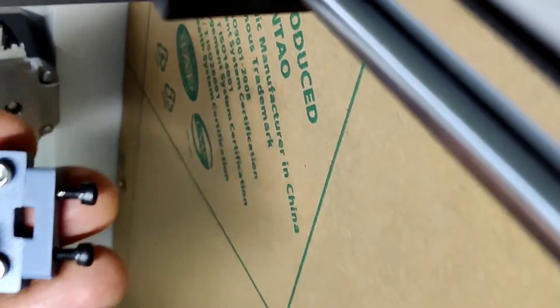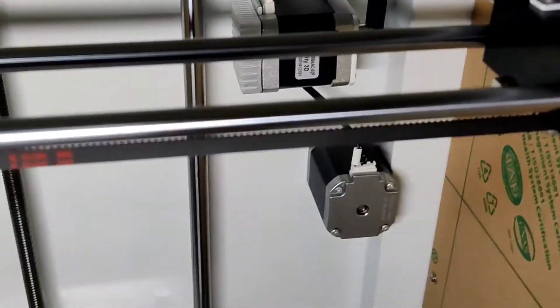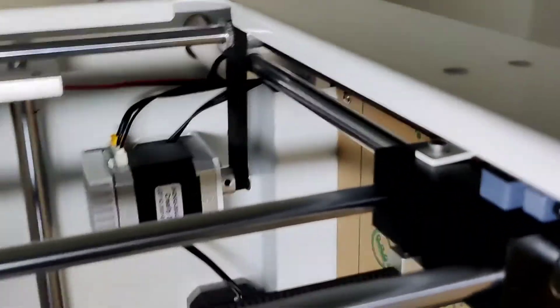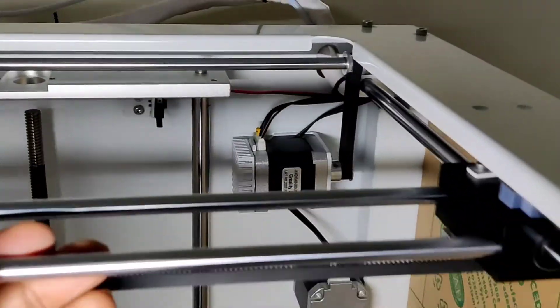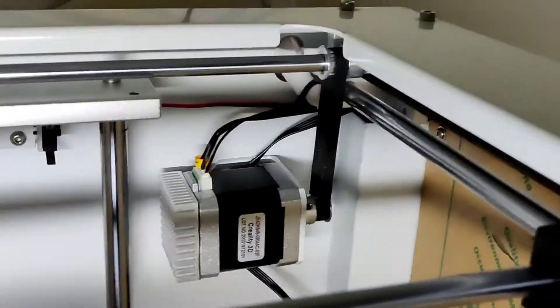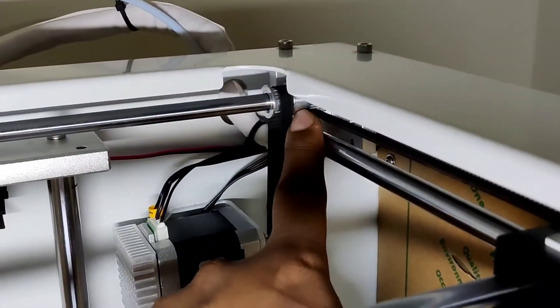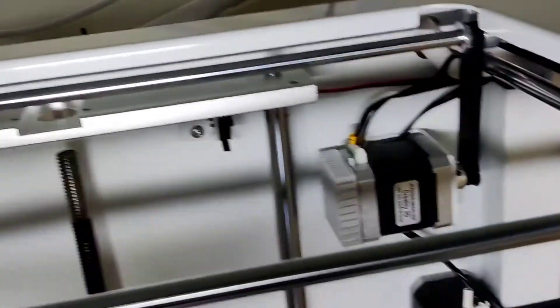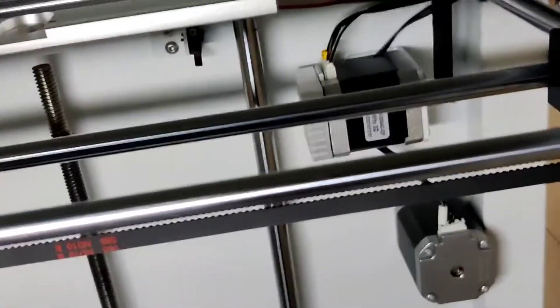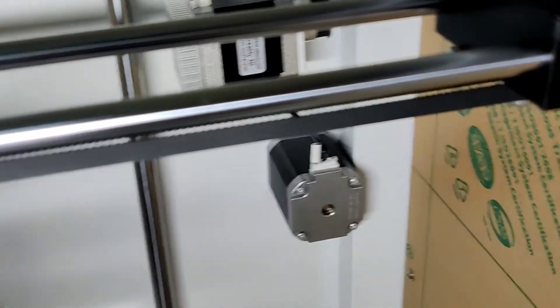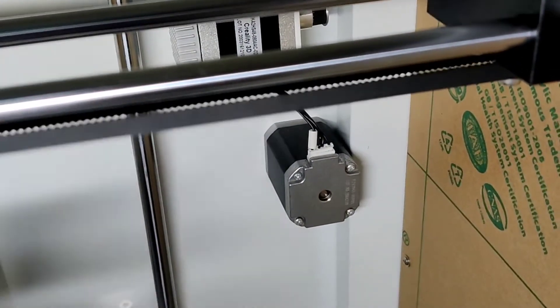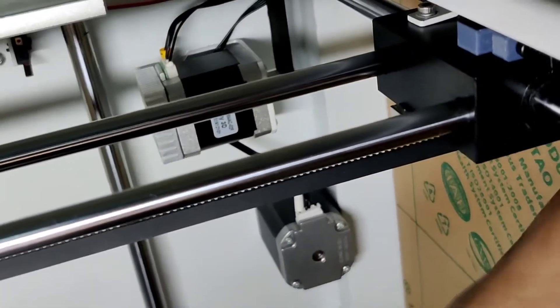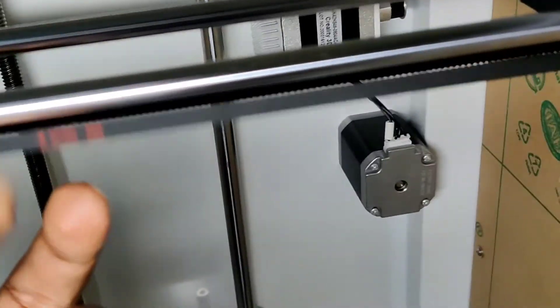Once both sides are tensioned properly, after that you can just move the gantry back and forth so everything is adjusted. And then in the end when everything is okay, you can tighten all the screws back again. That was regarding the Y-axis.